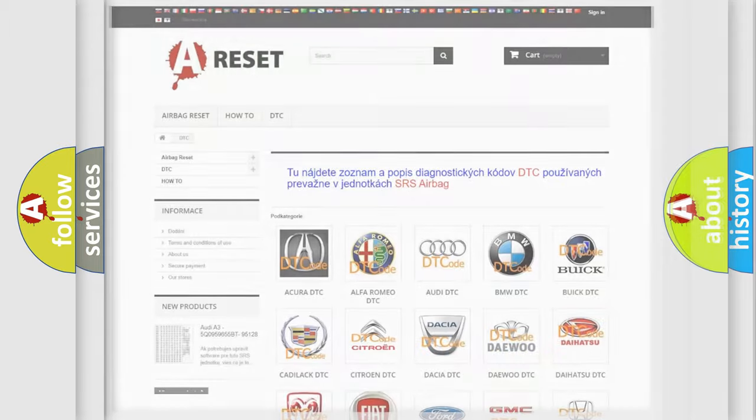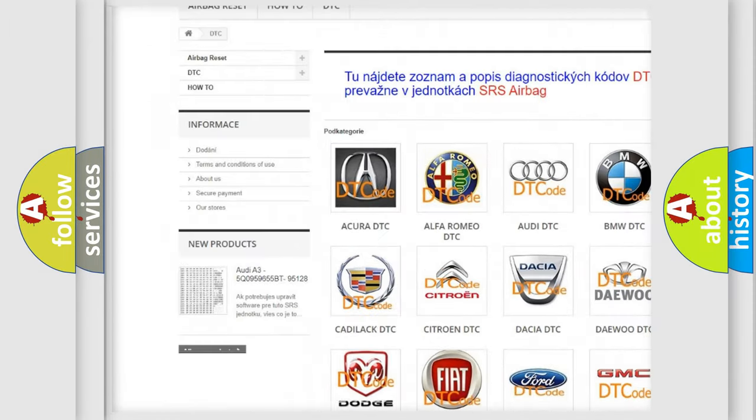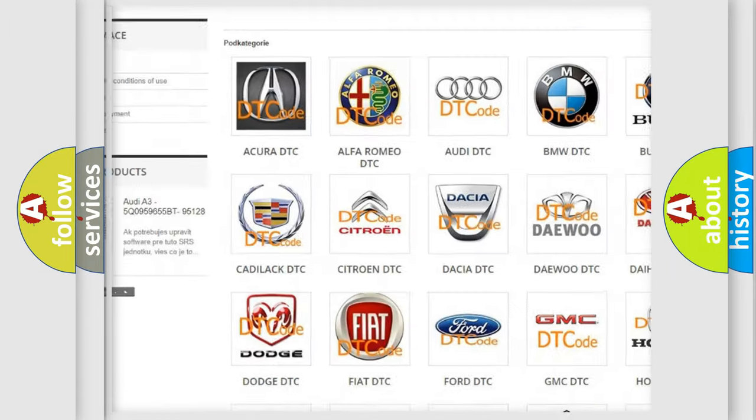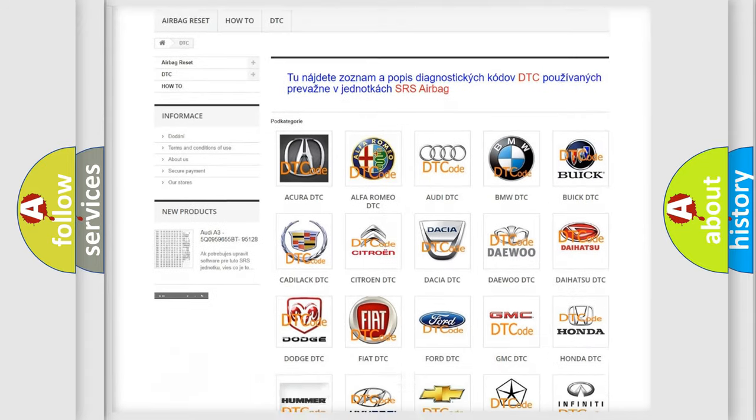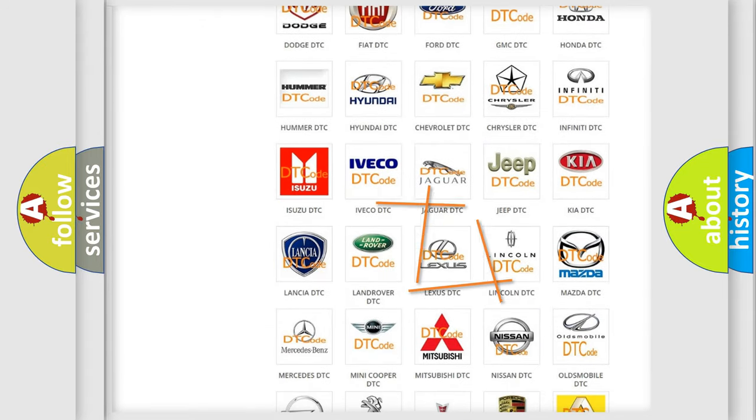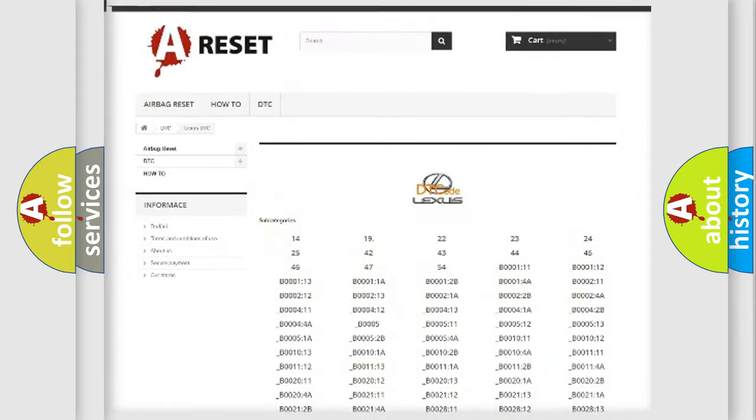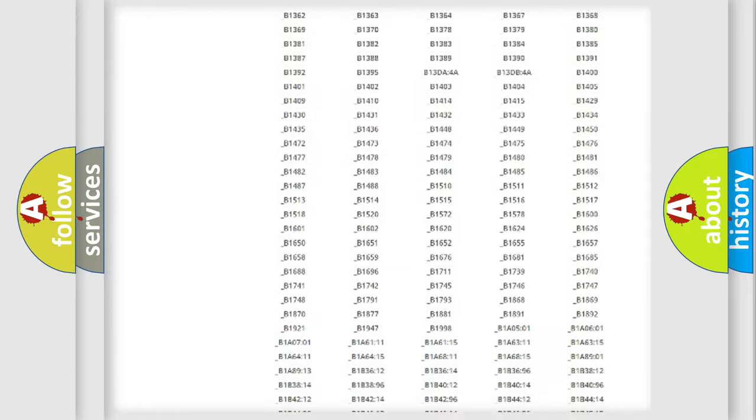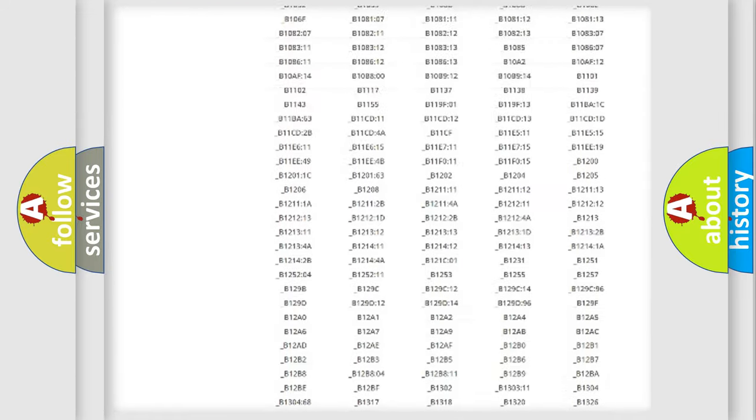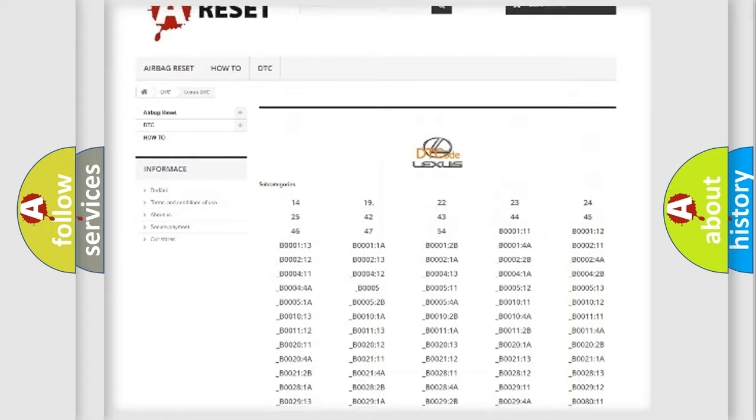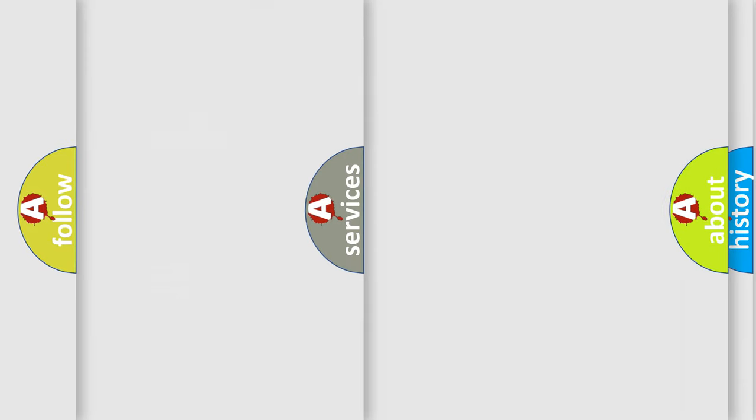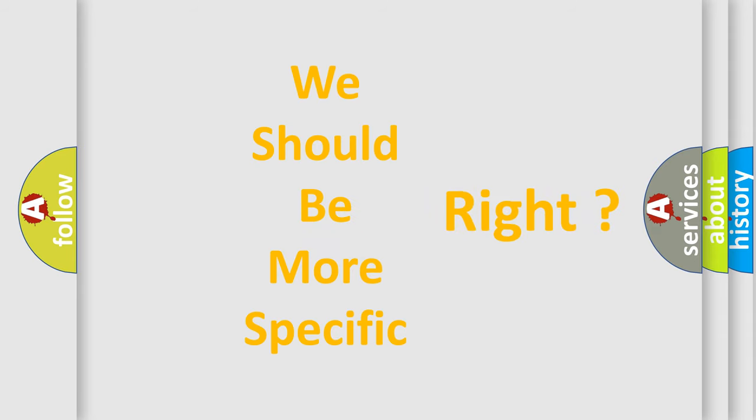Our website airbagreset.sk produces useful videos for you. You do not have to go through the OBD2 protocol anymore to know how to troubleshoot any car breakdown. You will find all the diagnostic codes that can be diagnosed in a car, Lexus vehicles, also many other useful things. The following demonstration will help you look into the world of software for car control units.